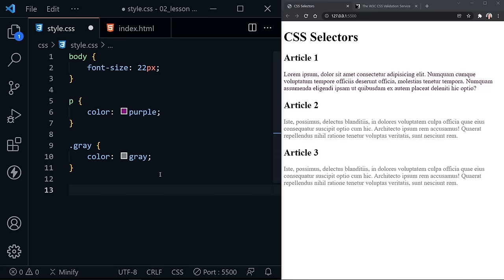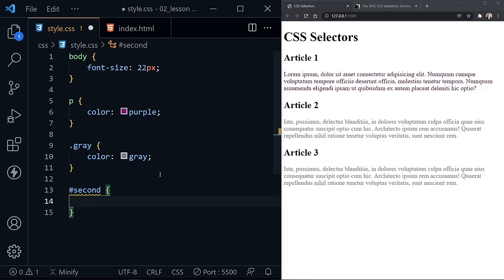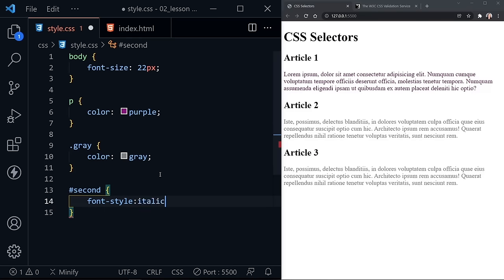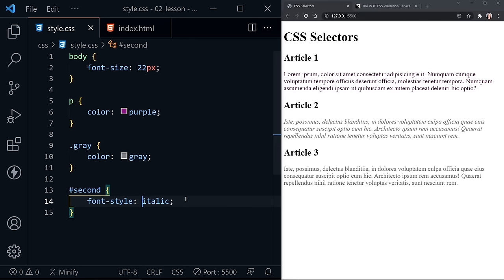The more specific selector yet is an ID selector. I have an ID named 'second' — an ID attribute inside of the HTML. Here I'm going to apply a font-style and set that to italic. Notice the second paragraph became italic as well, so it specifically addressed the second paragraph.